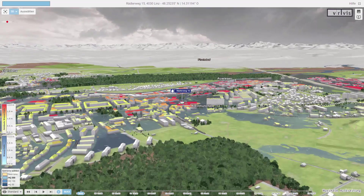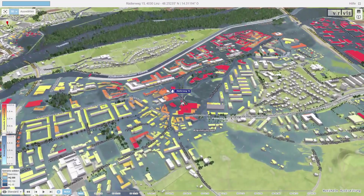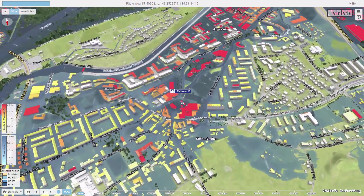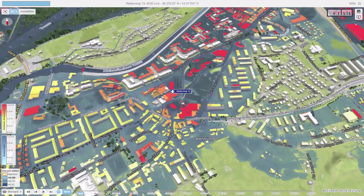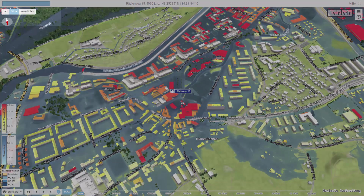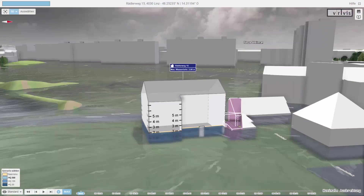Now we see an overview of the scene, in which the building roofs are colored according to the water depth. To reset the perspective to the selected building, we click on the button in the upper left corner.